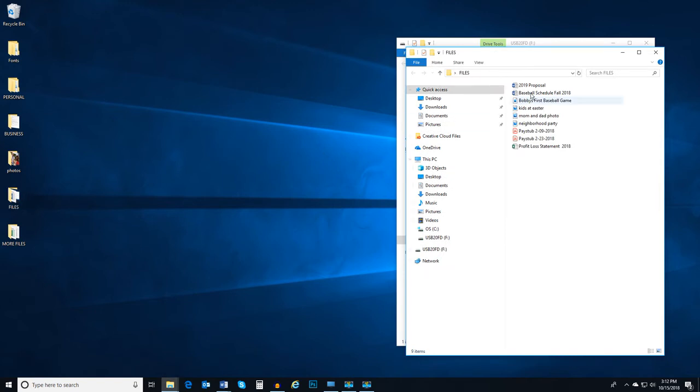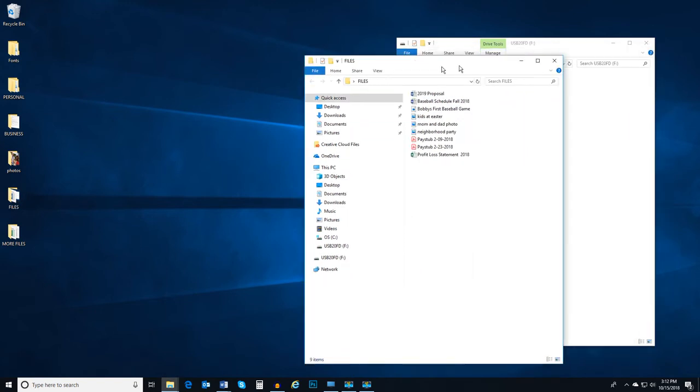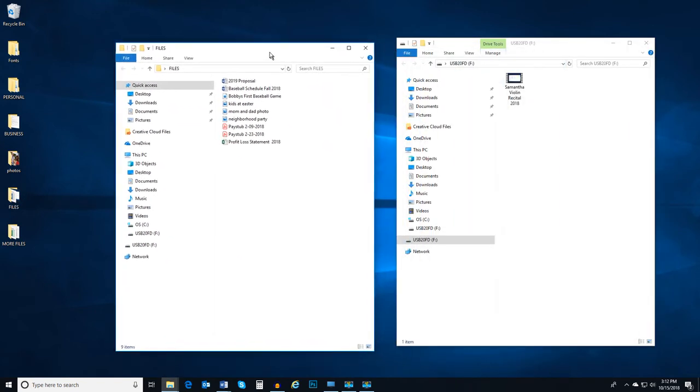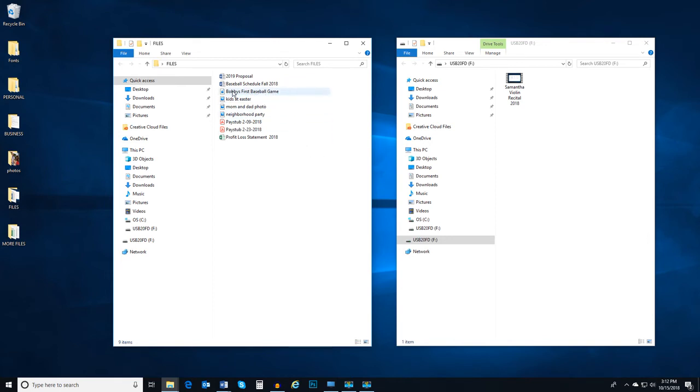My sister has given me a thumb drive and she would love to see the video I recorded of my son's first baseball game from earlier this season. So I find that video in my files folder and just drag and drop it into the portable drive folder.